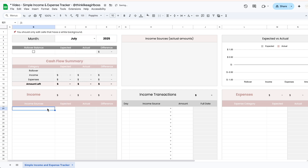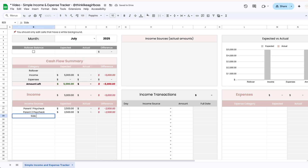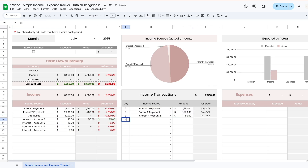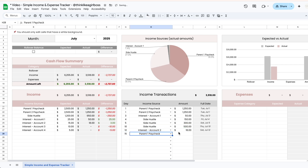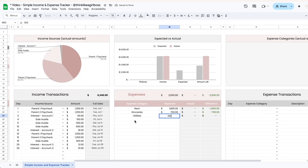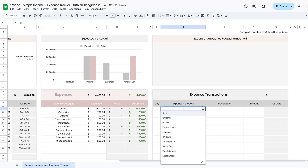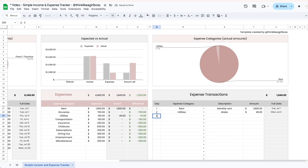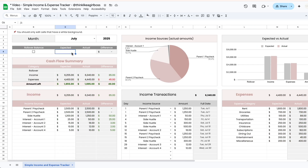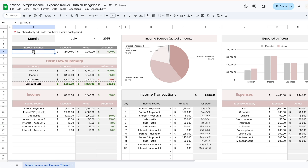Hello and welcome to this video. Today I'm going to give you a tour of my new simple income and expense tracker for Google Sheets. This is going to be a one-tab template and it's going to be a very simple way for you to track whatever money comes in and whatever money goes out during a particular month. If you would like to get the template, I'm going to leave the link to my shop in the description down below. So let's get into it.